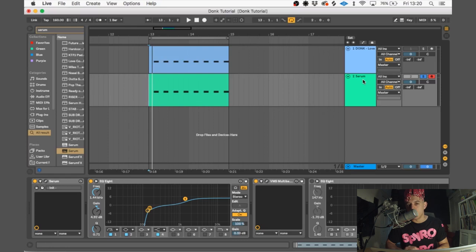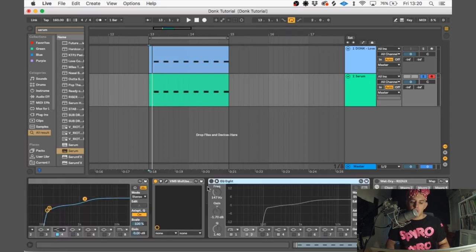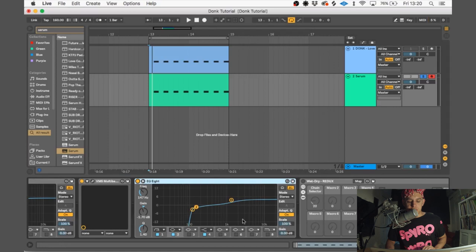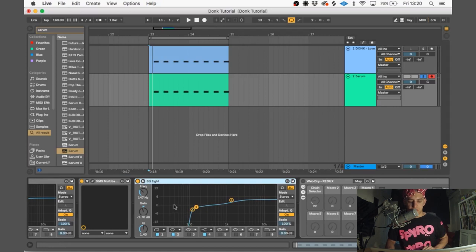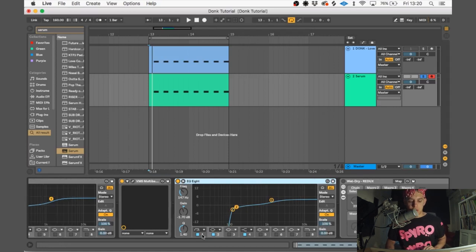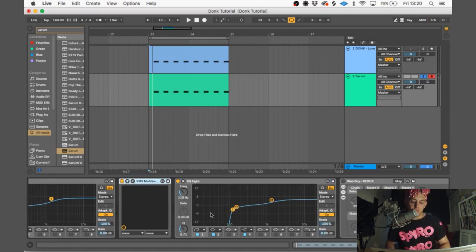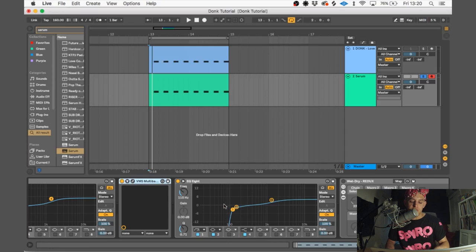So we're going to put on another EQ here, doing something similar to what the first EQ was doing. This is because the Vengeance Multiband has brought up the bass again, which we don't want.